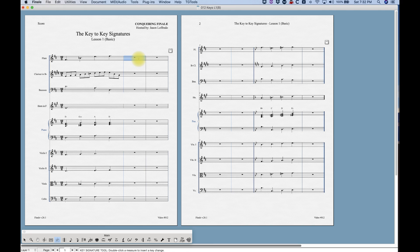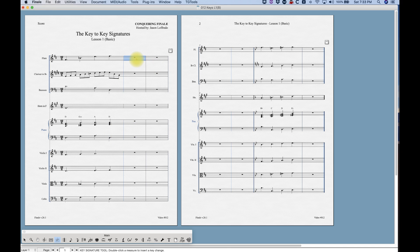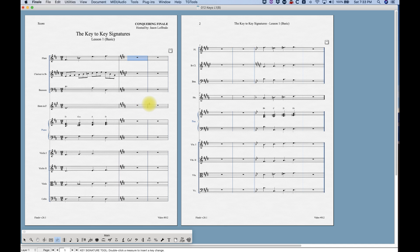If there's a key you want that doesn't exist in those common keys, select 'Other' and the key signature dialog box will appear. Two other ways to open this dialog: simply double-click from the key signature tool, or if it's already selected, hit Return. From this dialog box we can change keys using the up/down arrows to scroll through, or use the scroll bar. Select E major, hit OK, and there we go.